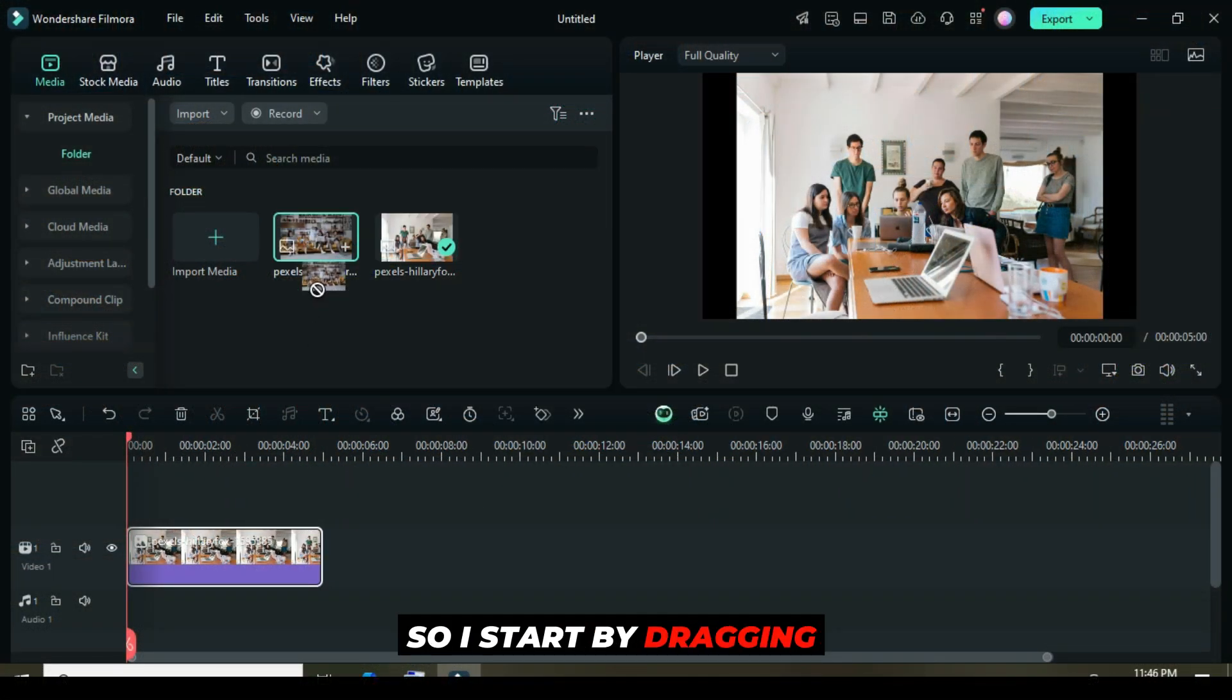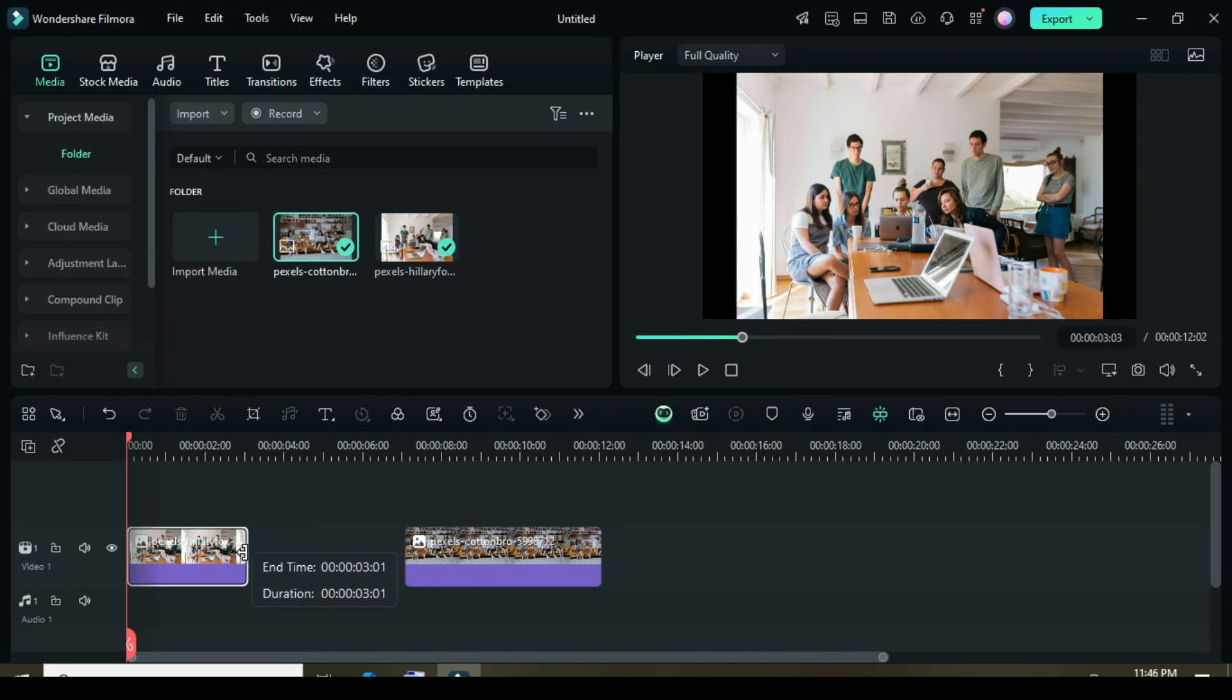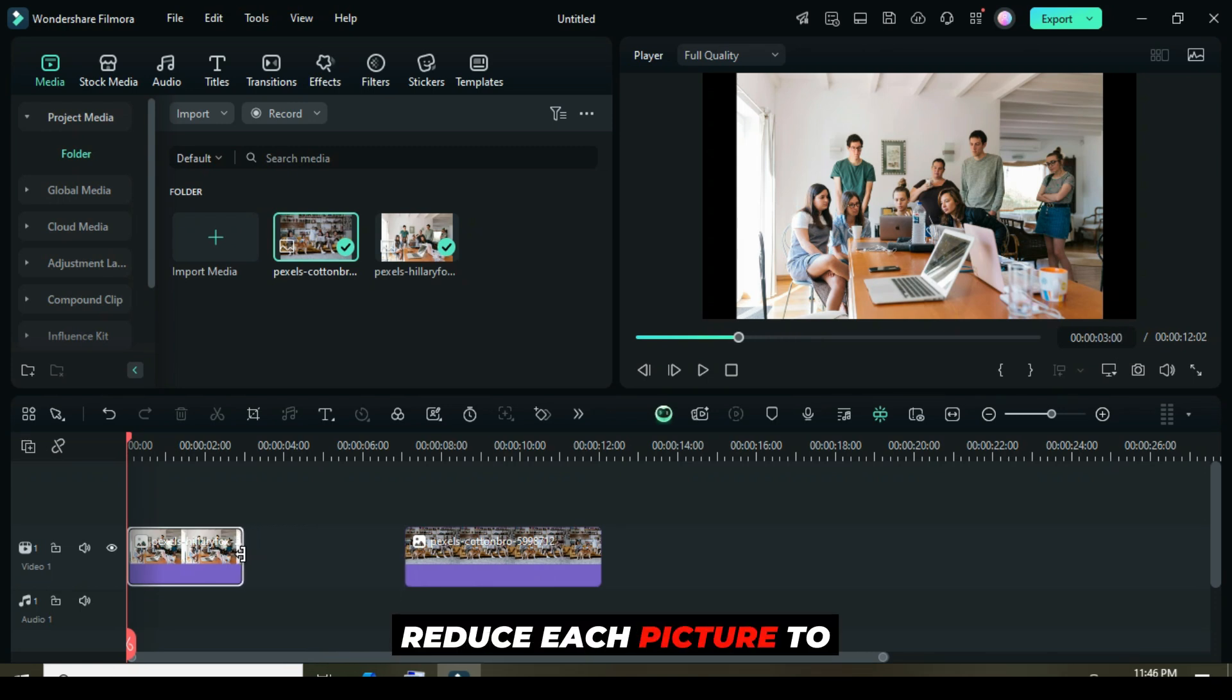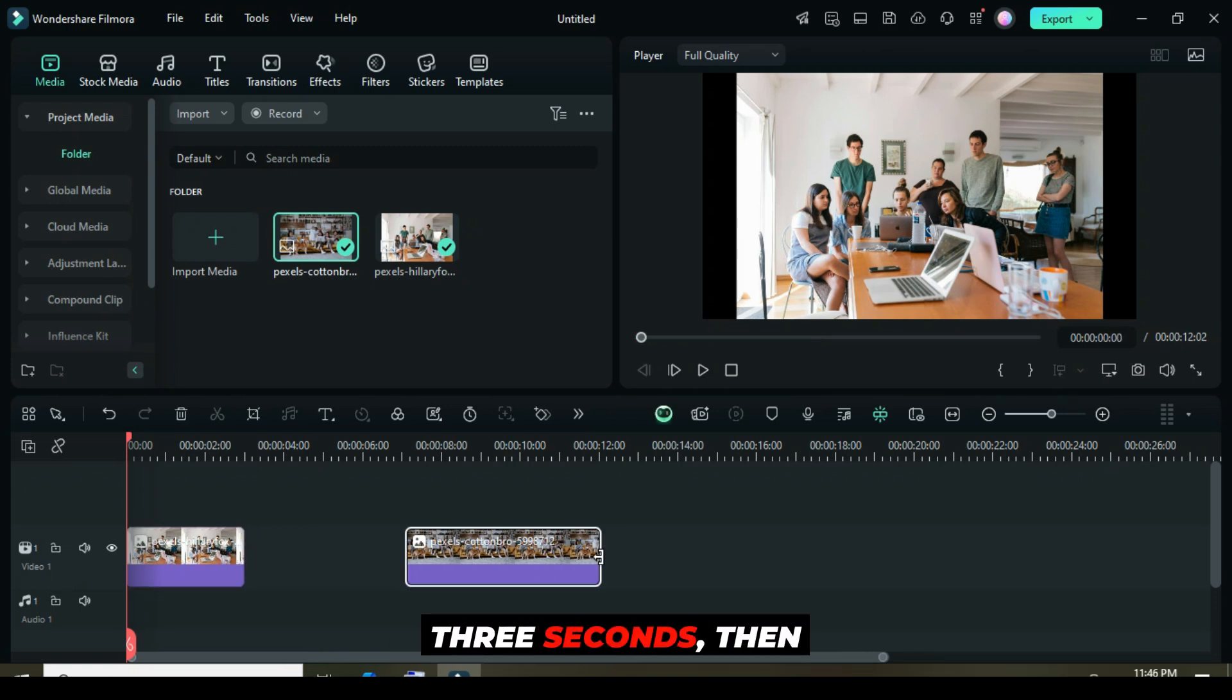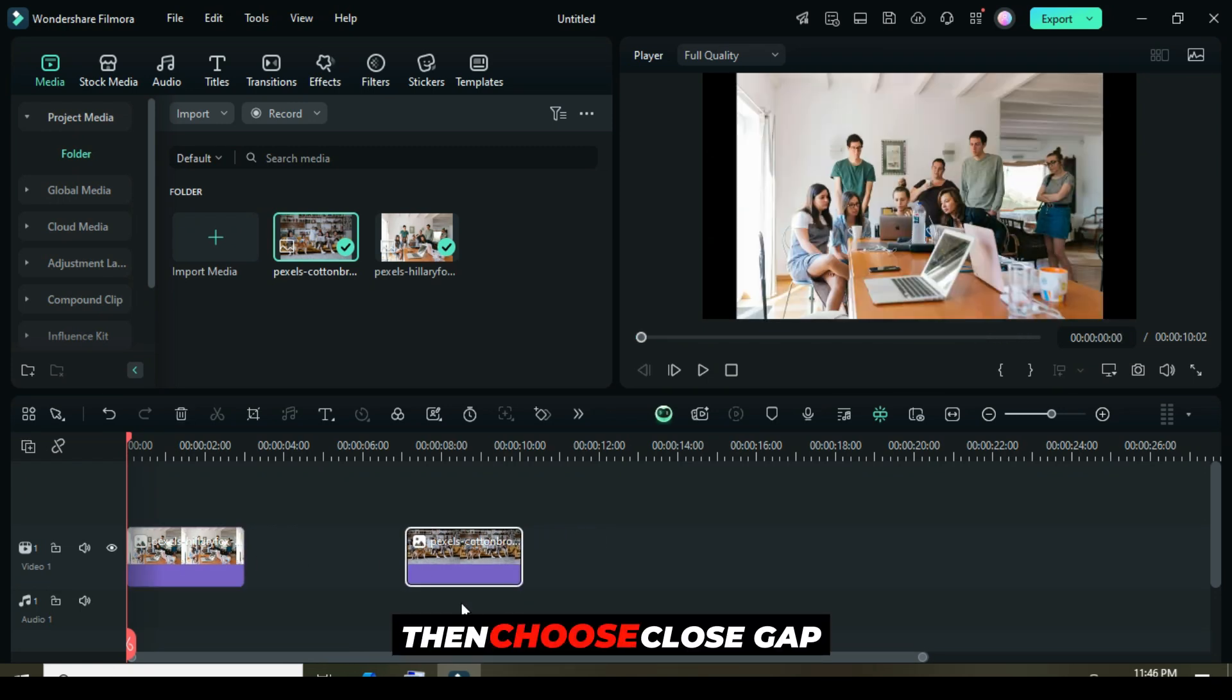So I start by dragging down two different pictures to the timeline, reduce each picture to three seconds, then highlight both and right-click, then choose Close Gap.